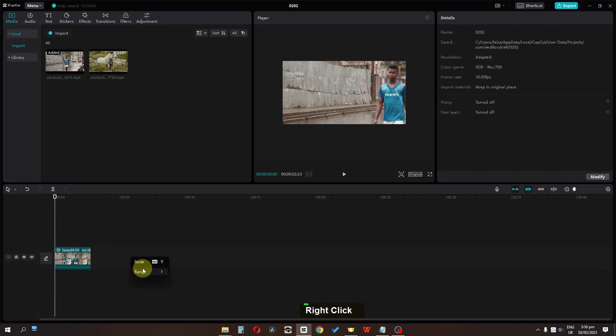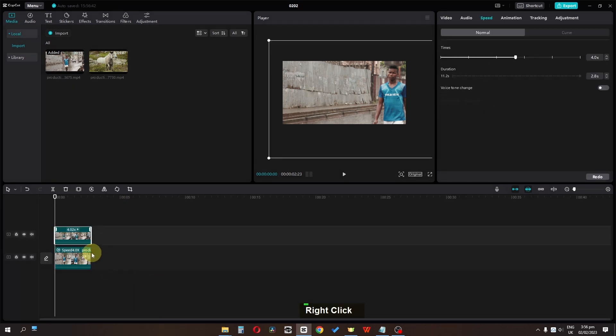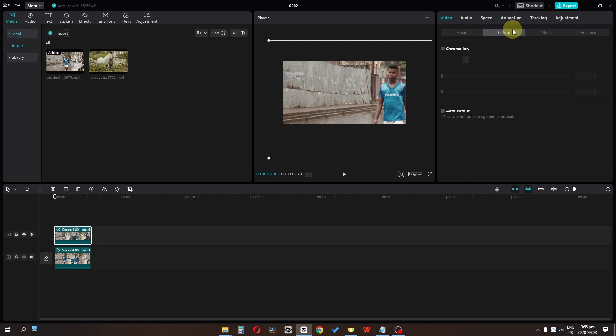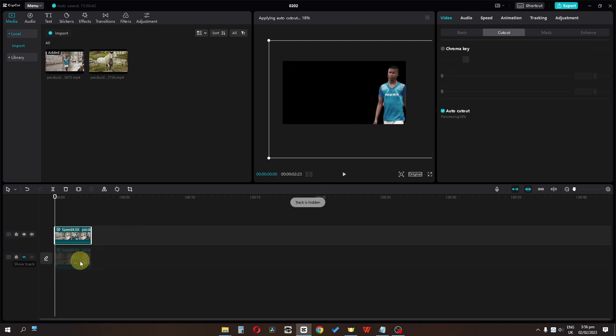Now we can paste this video right here. I'm going to select this above track. Now go to the video. In cutout I'm going to select auto cutout. Let's hide this clip. Now as you can see, now we have this subject.